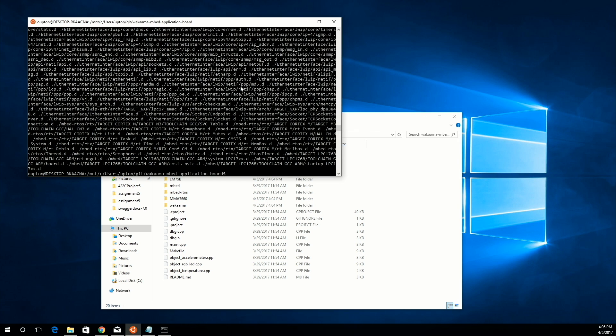After this completes, go ahead and call make, and then we need to specify the two macros we'll need for this to compile. Those will be endpoint name, which is just the name that you want your device to appear as under CDP. I'm going to name mine OLLPC1768.